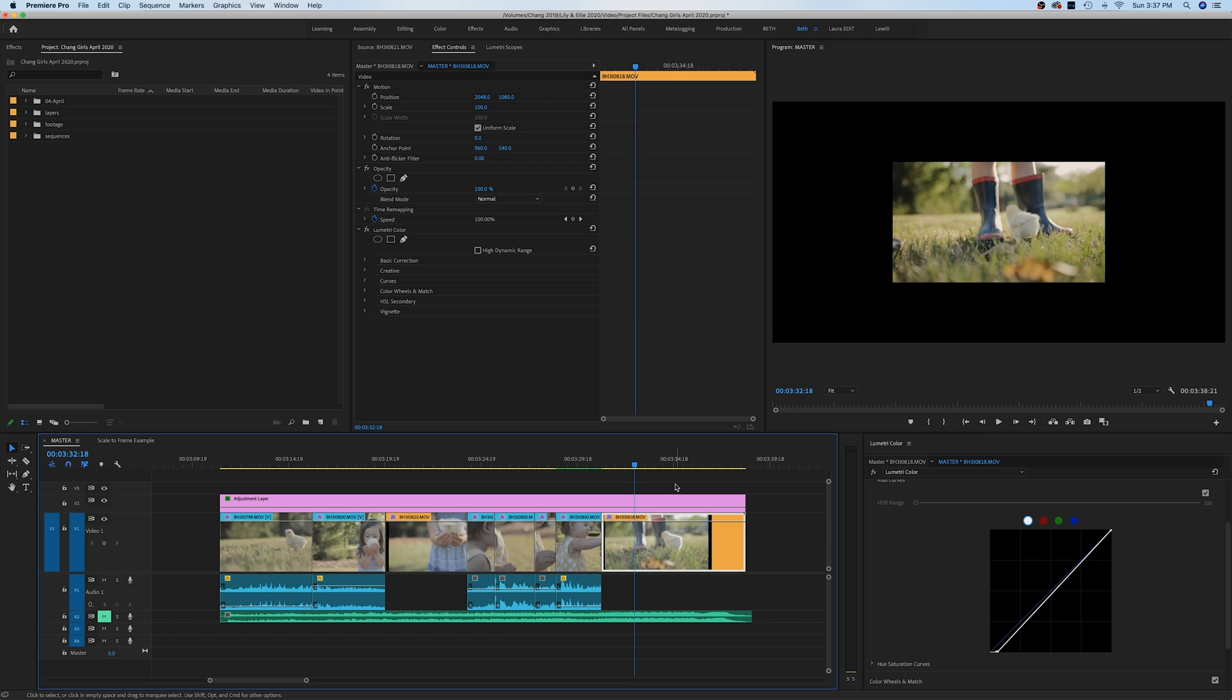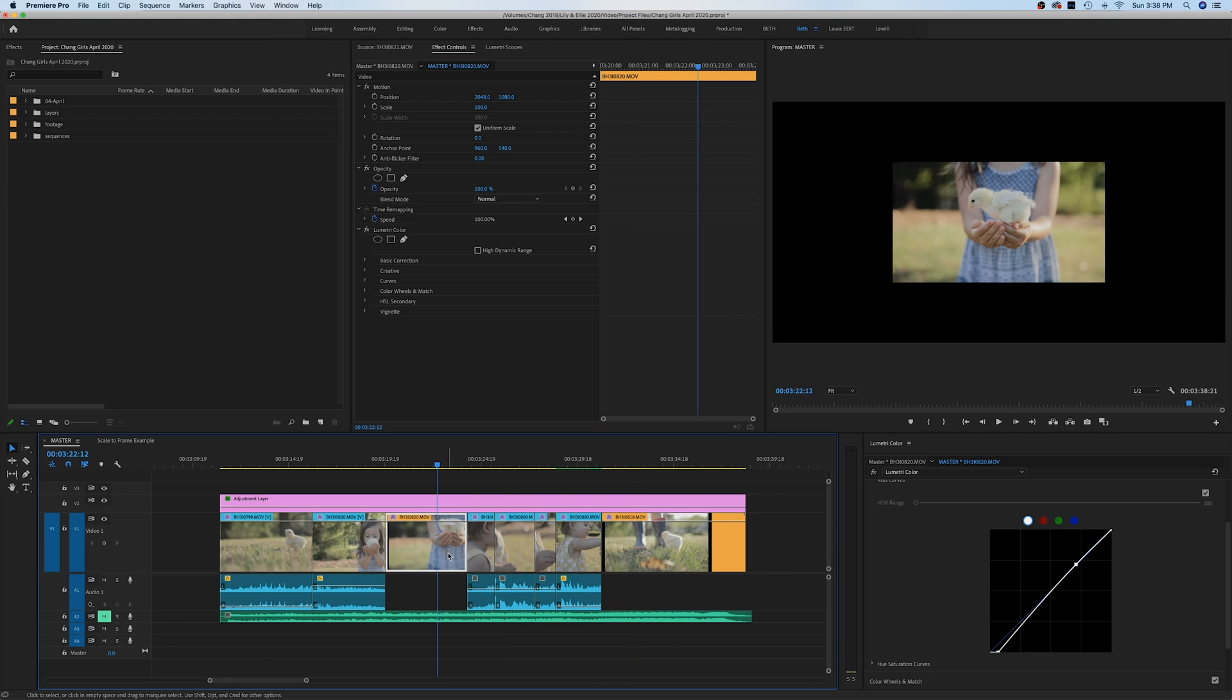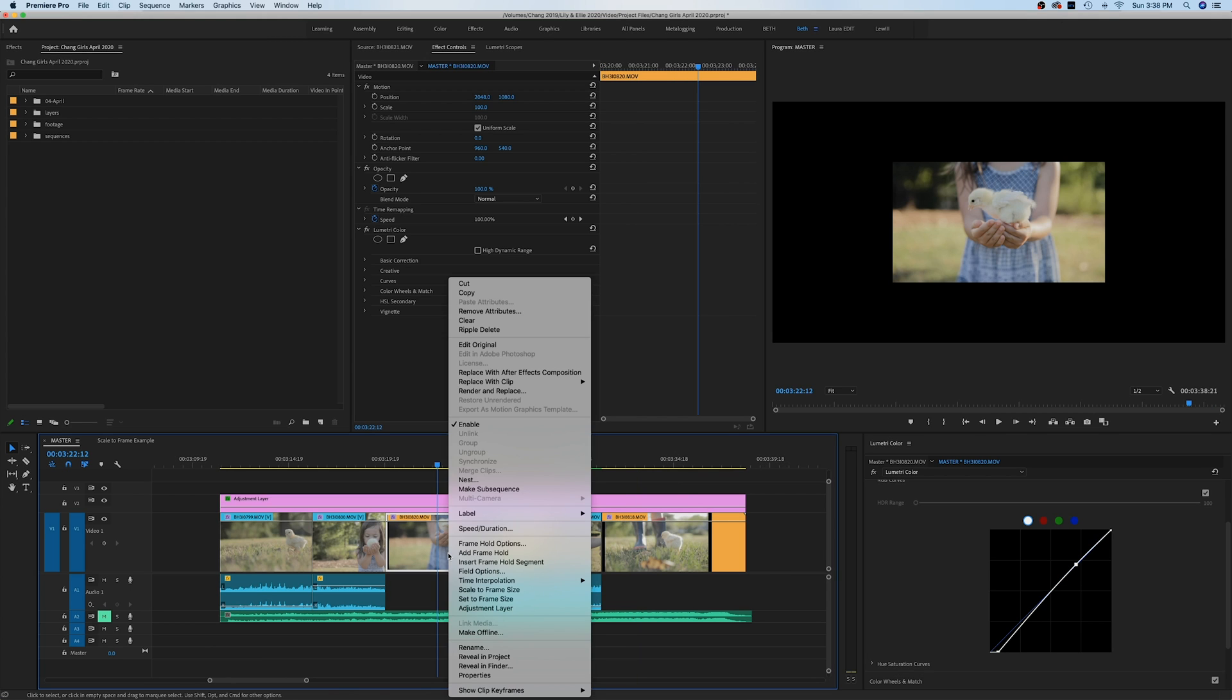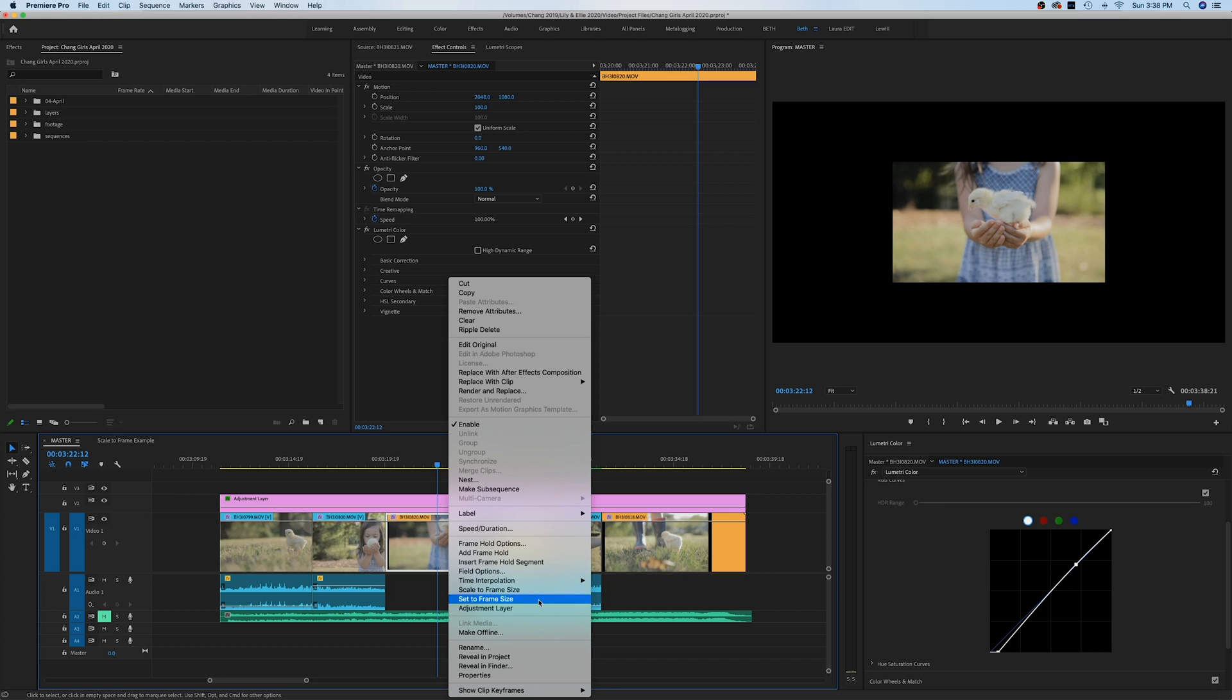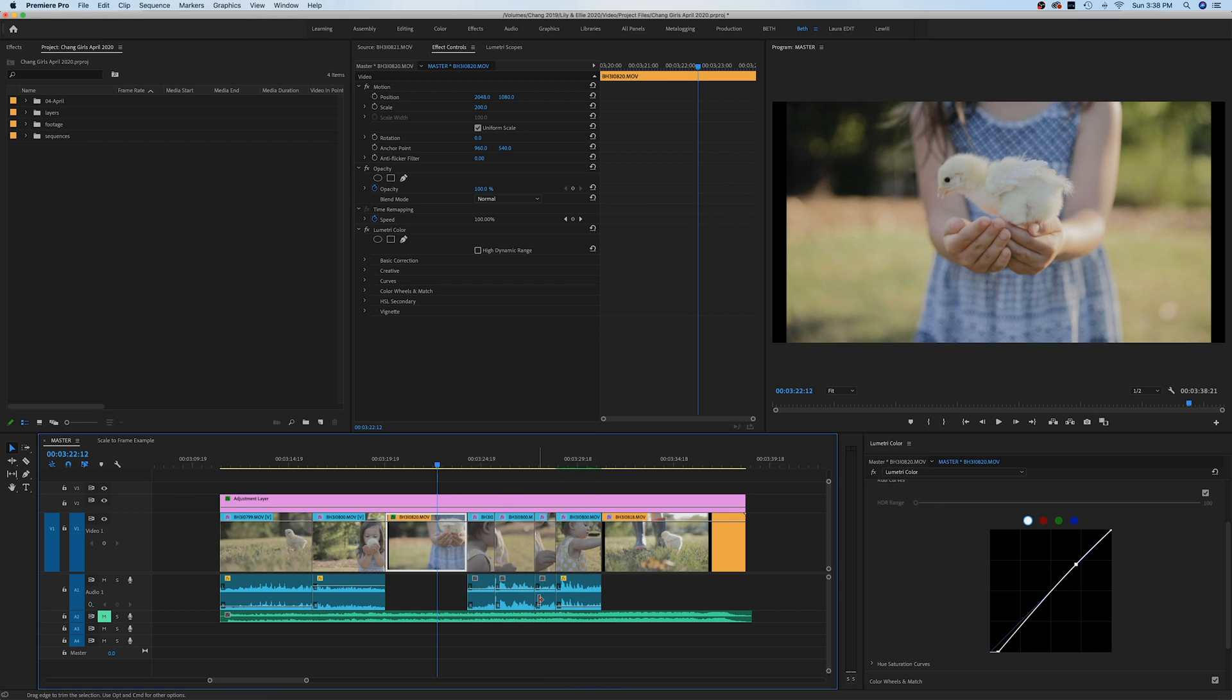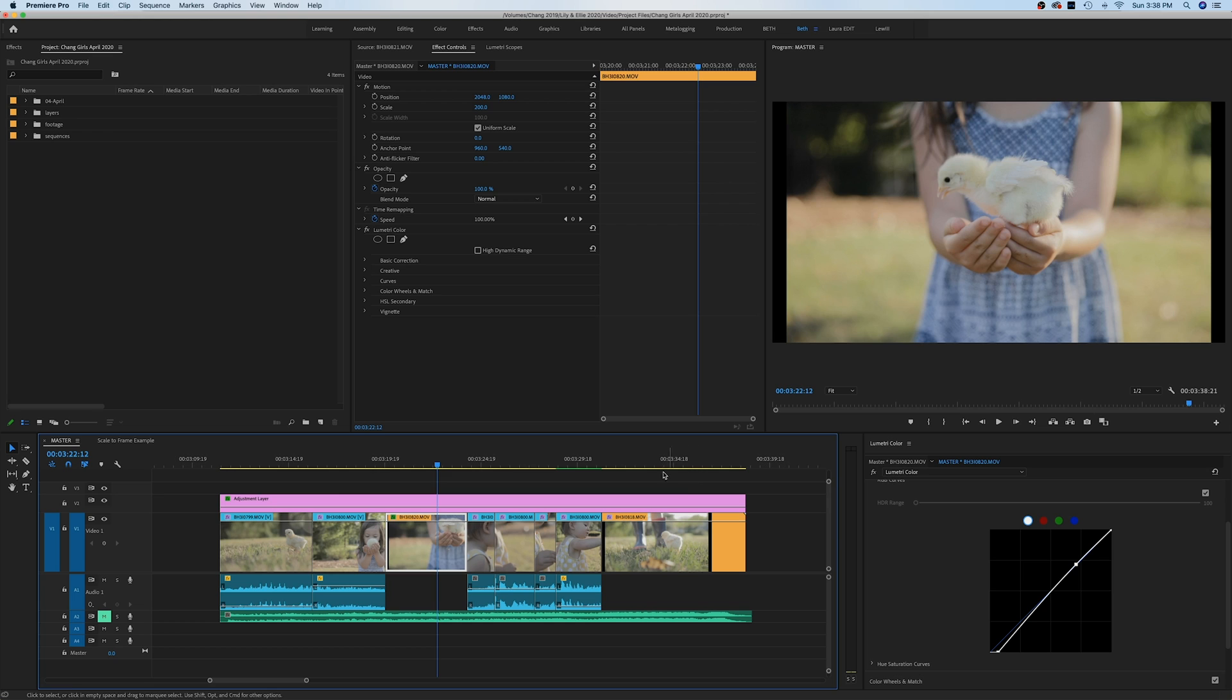Go ahead and right-click on the clip you want to change, and you'll see two different options: 'Scale to Frame Size' and 'Set to Frame Size'. Let's click 'Set to Frame Size' here, and you'll see that it very quickly readjusted the size of my clip to fit the size of the frame.